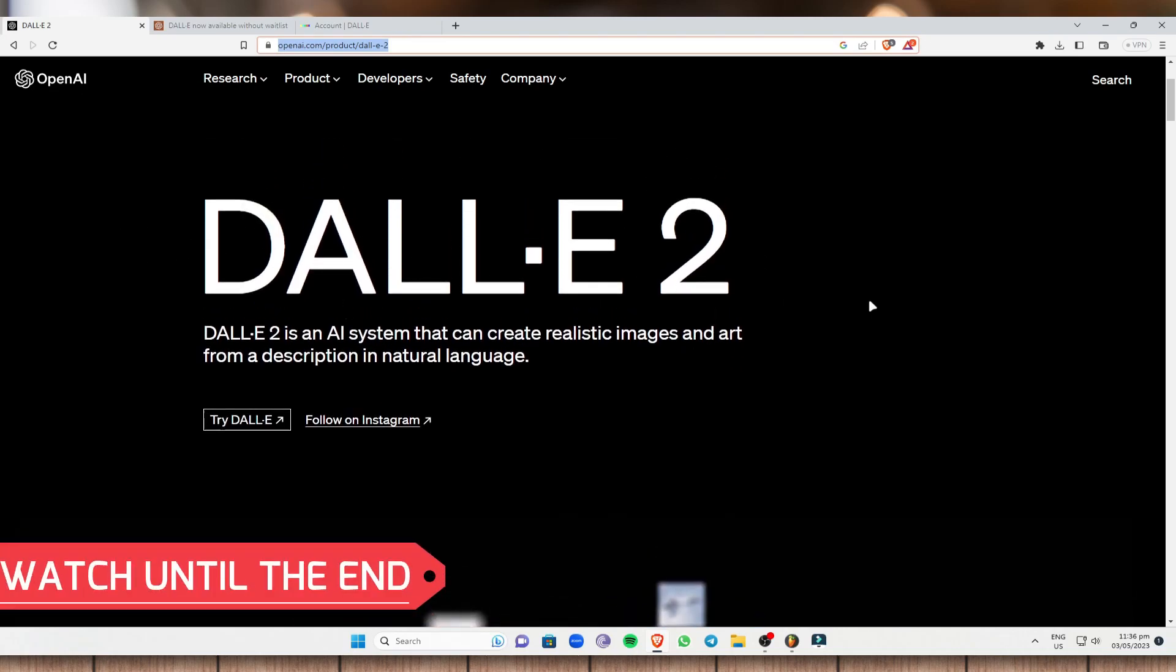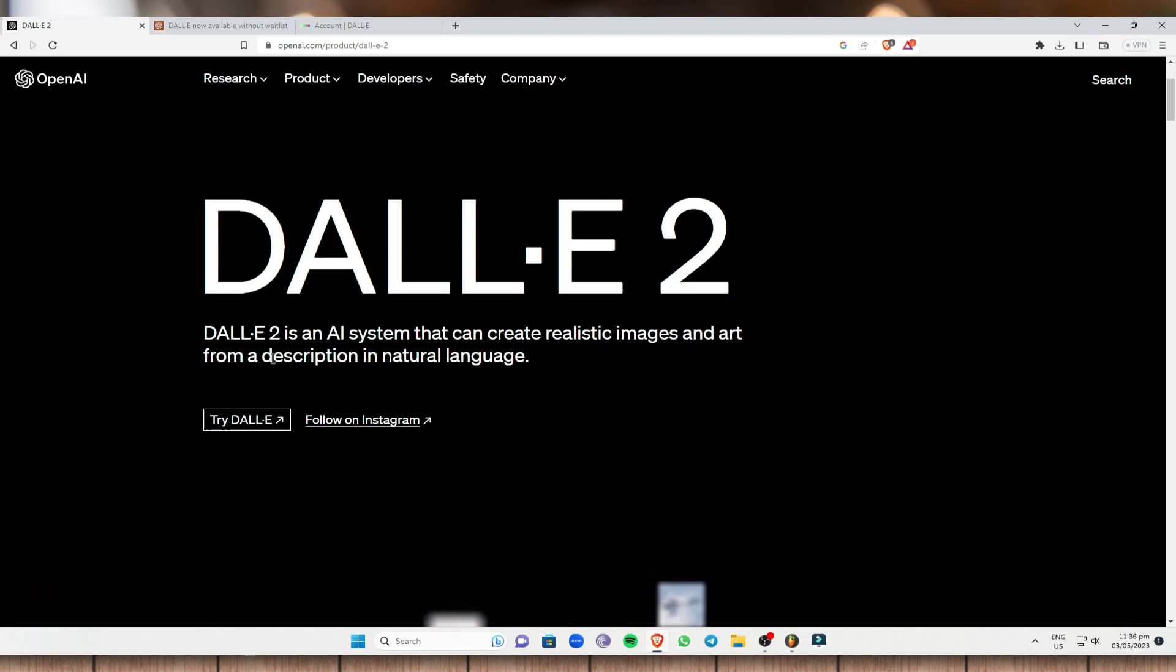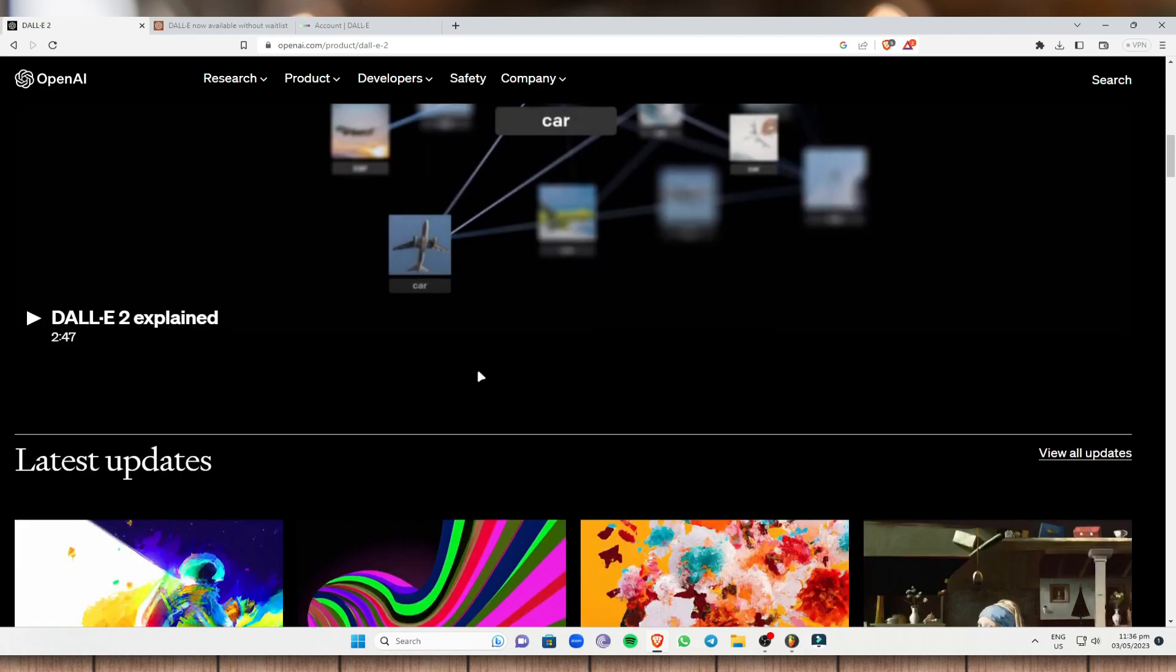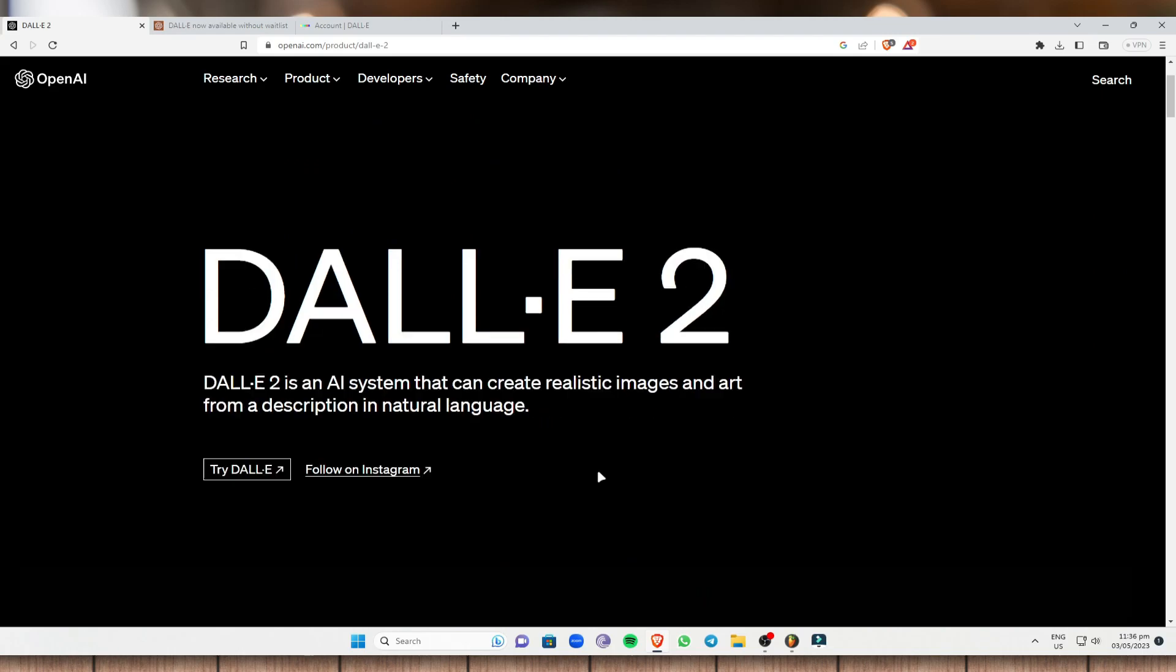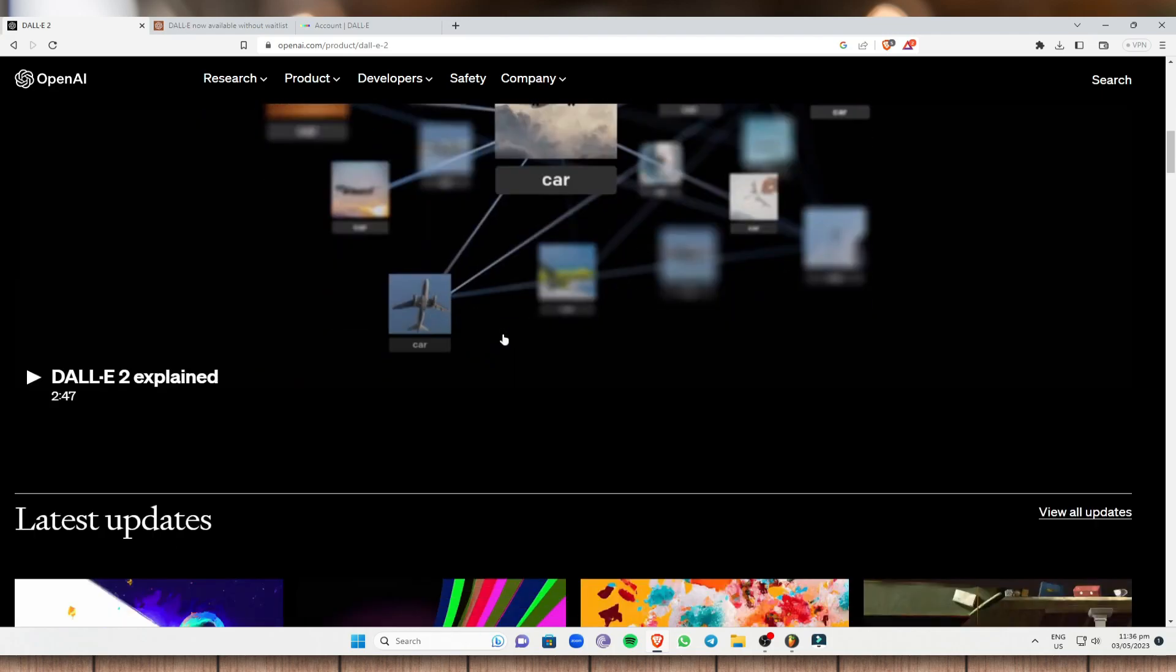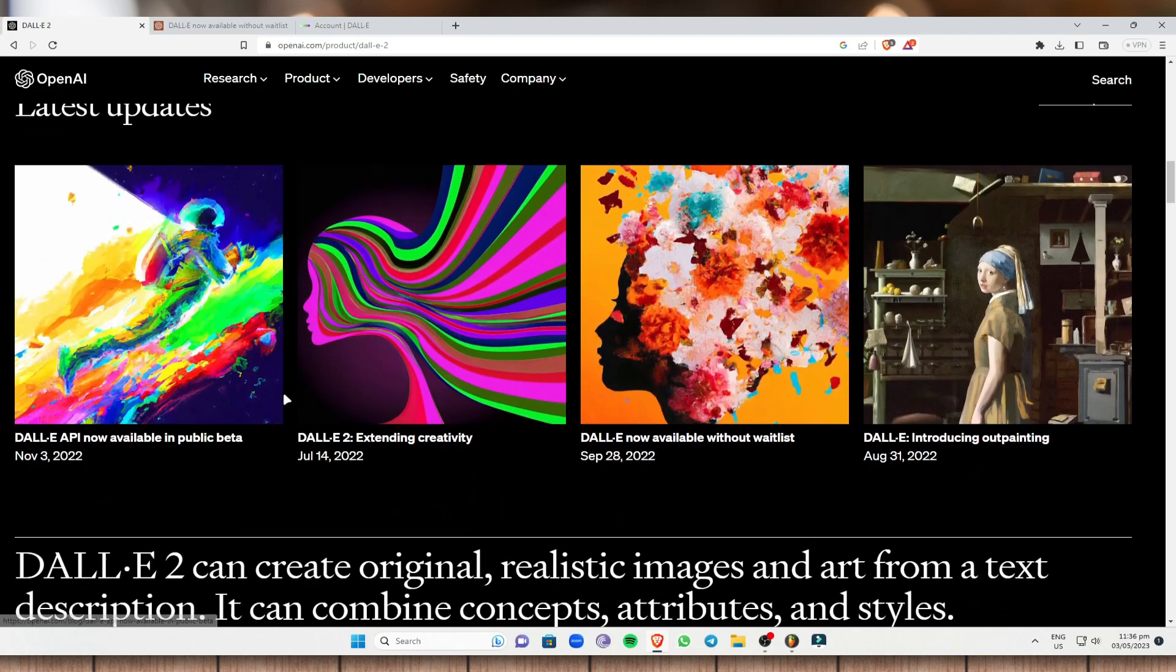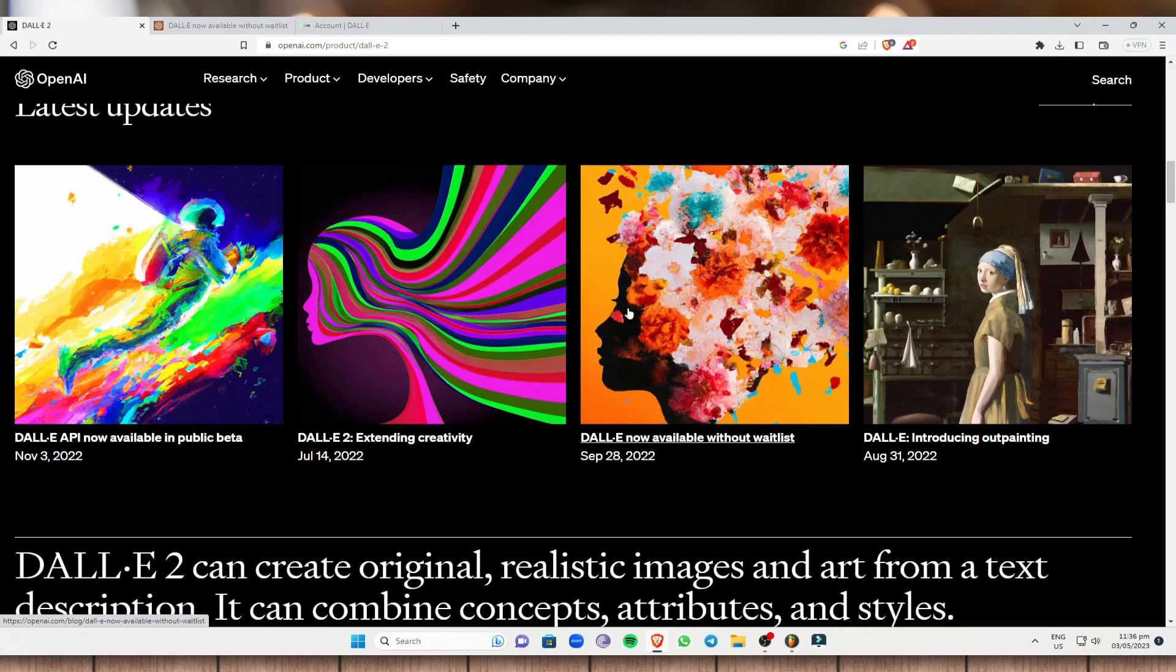So a little bit of description right here. DALL-E 2 is an AI system that can create realistic images and art from a description in natural language. So basically this is an AI system and you can generate realistic images from DALL-E 2. So once you scroll down, as you can see right here, these are some examples. The images are very nice and they are very realistic to look at.